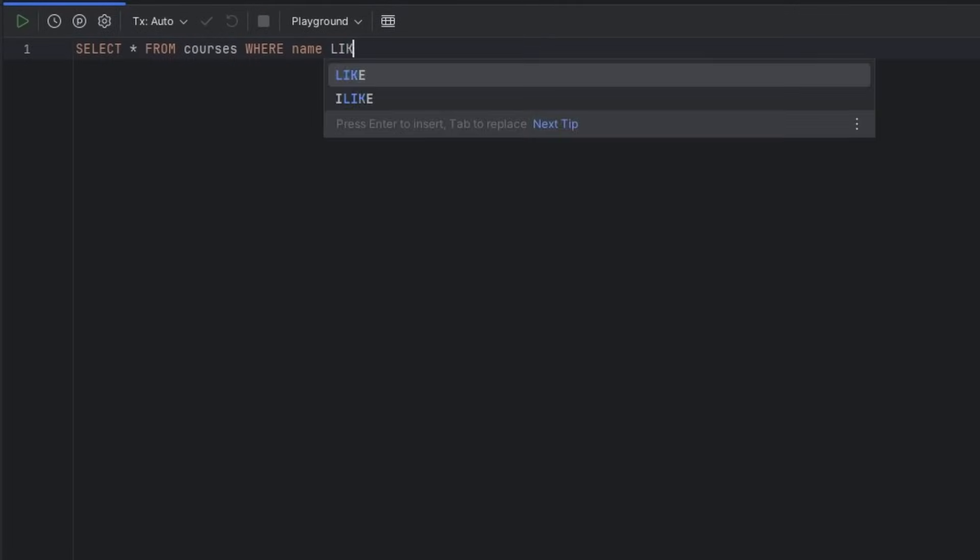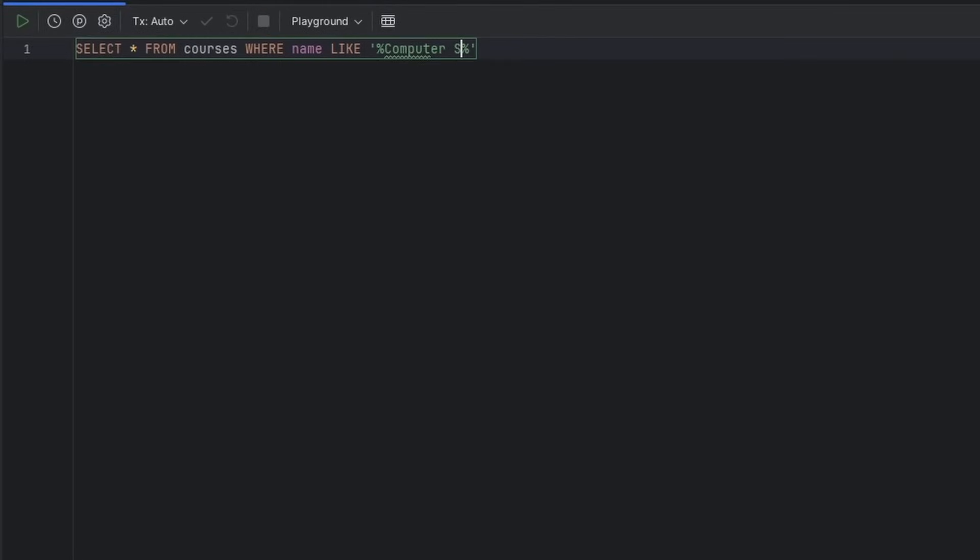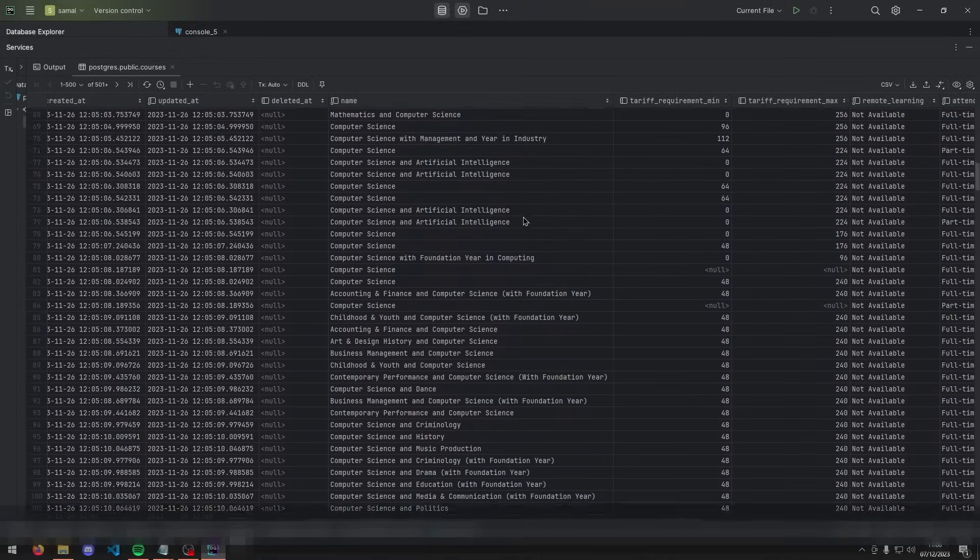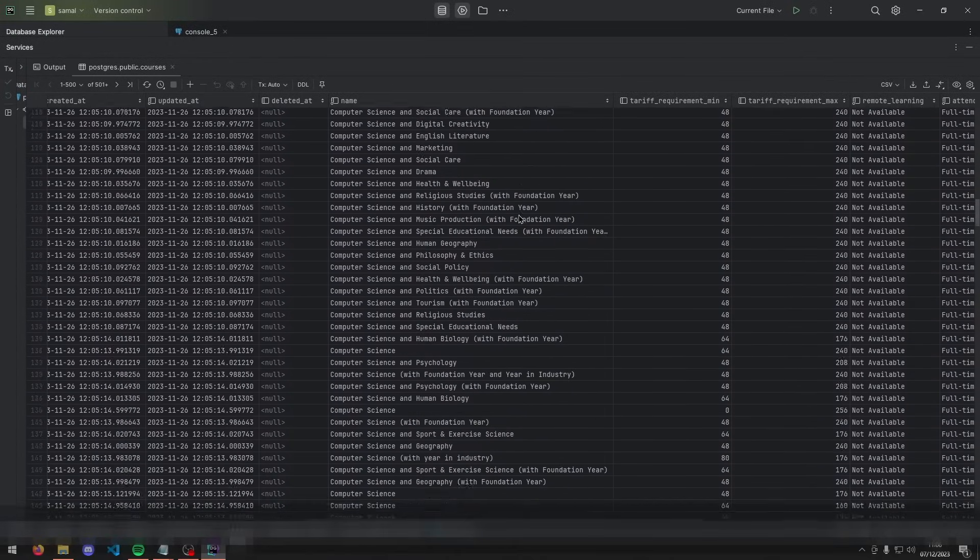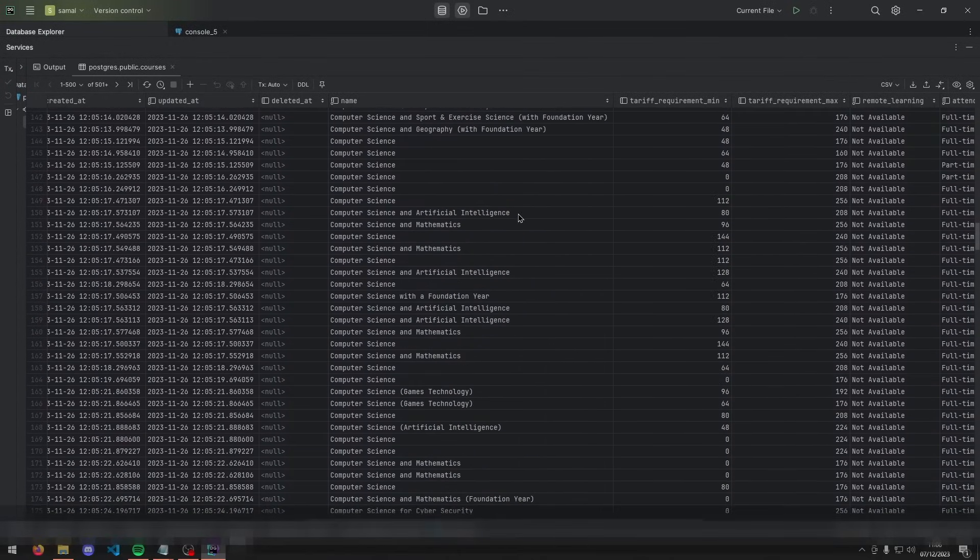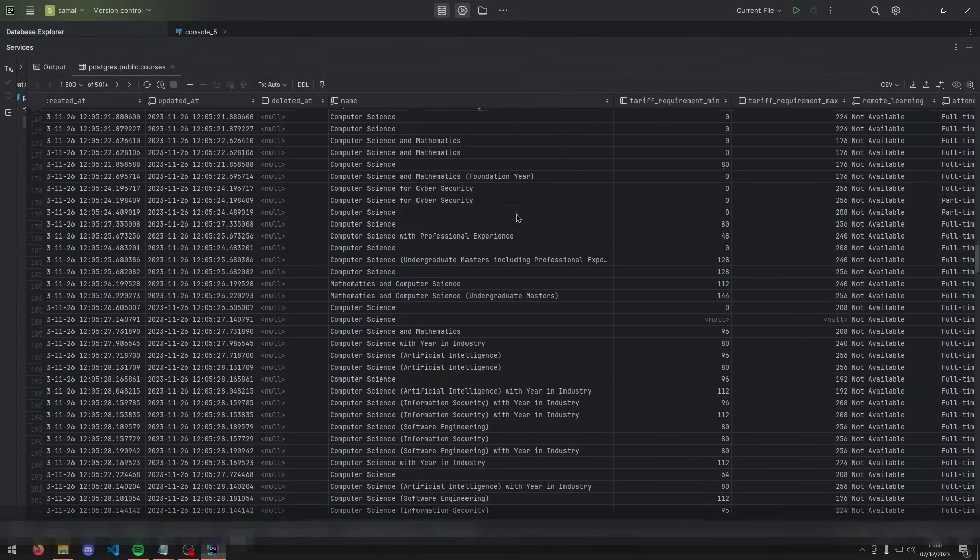Later, we'll also want to fetch courses that are similar to the user's choices, rather than exact matches. To show you why, this is how many different types of computer science courses there are, and the user shouldn't have to select all of these.